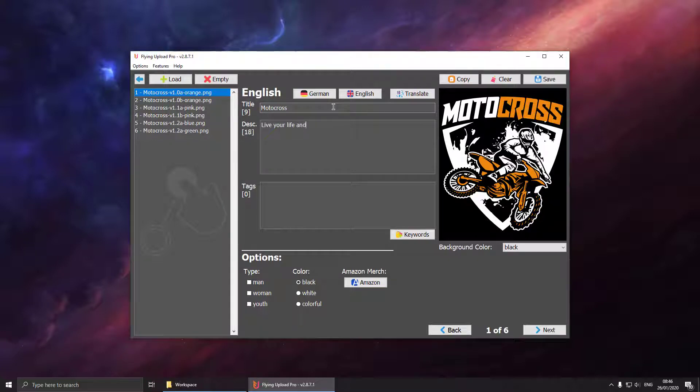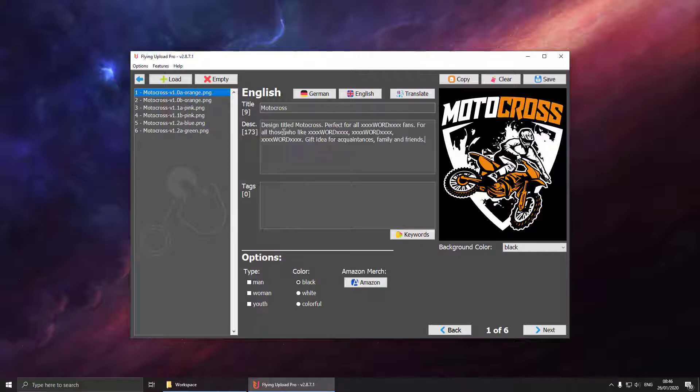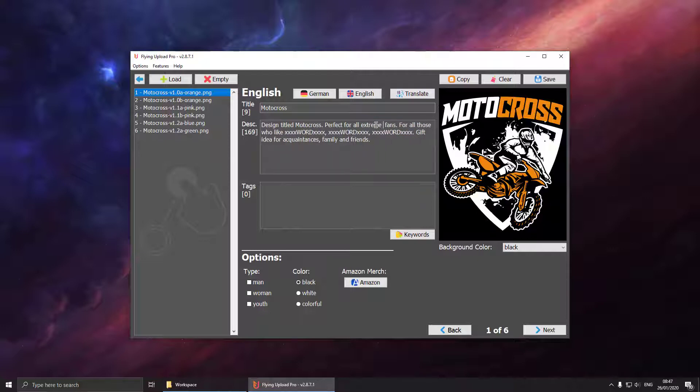You could also use the description suggestion which Flying Upload is offering. Just right click and select one you like and replace the placeholders by some keywords you would like to use.